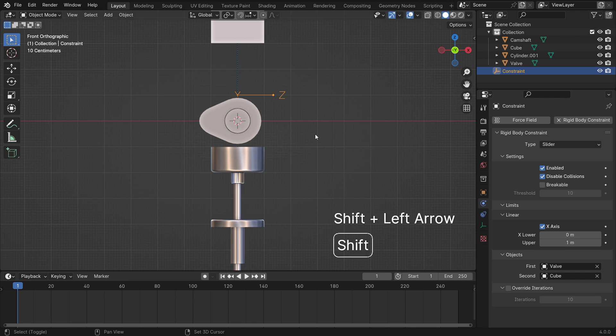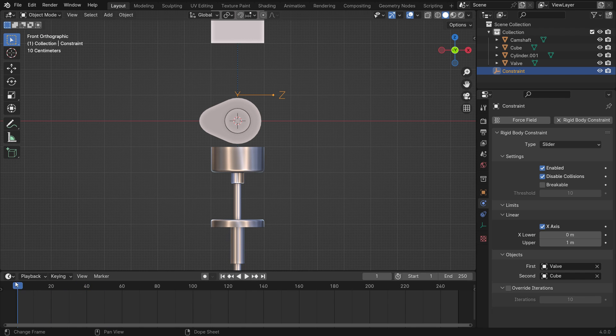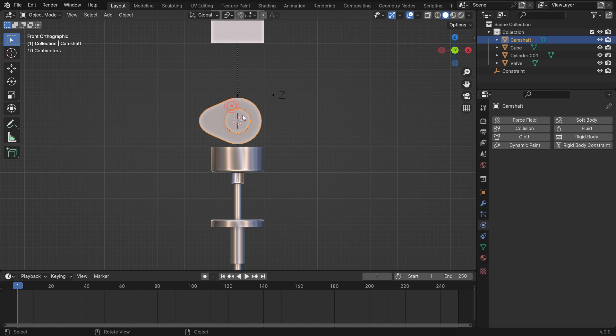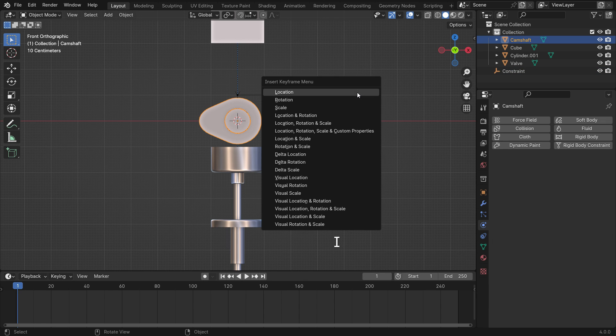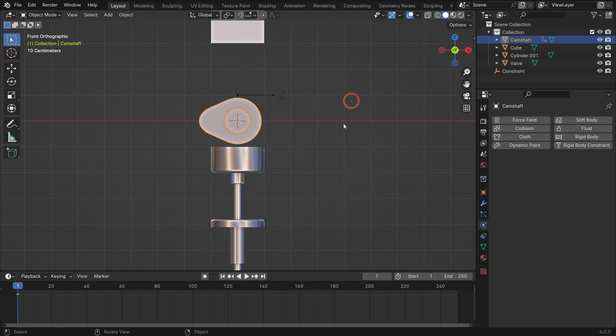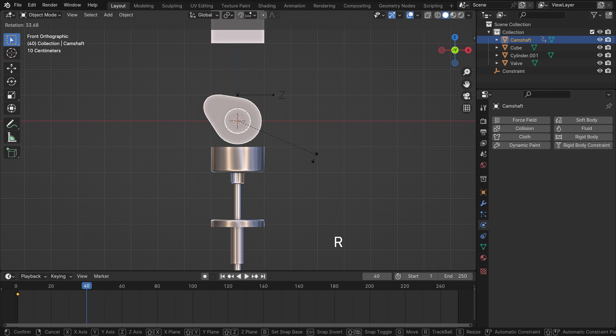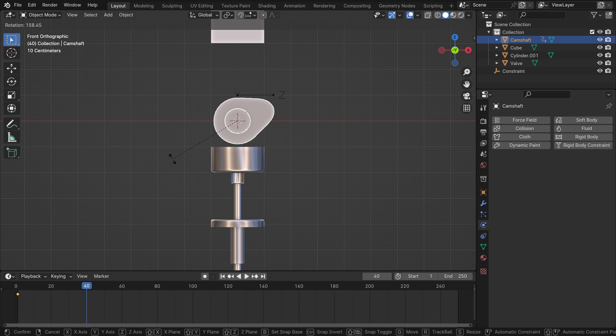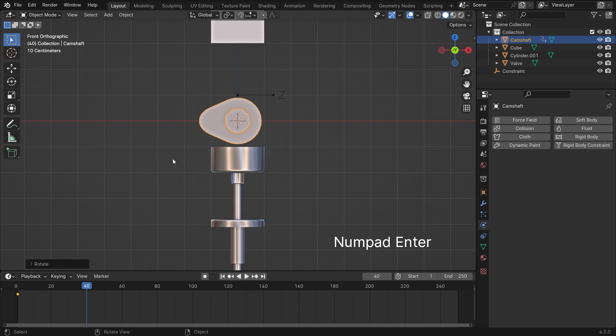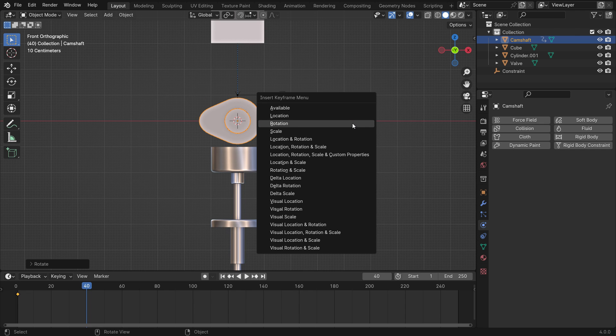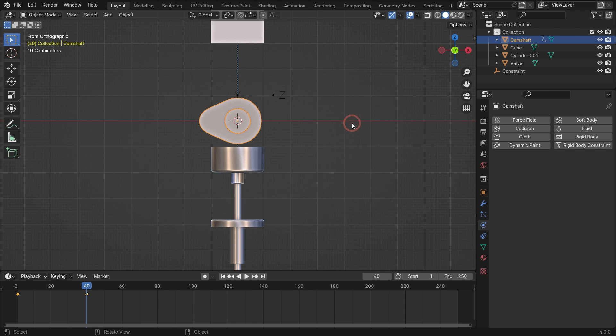Let's animate the camshaft now. Ensure that the timeline cursor is at the first frame. Select the camshaft, hit the I key, and add a rotation keyframe. Go to frame 40. Press the R key, then type 360 degrees, and hit the enter key. Hit the I key and add another rotation keyframe.